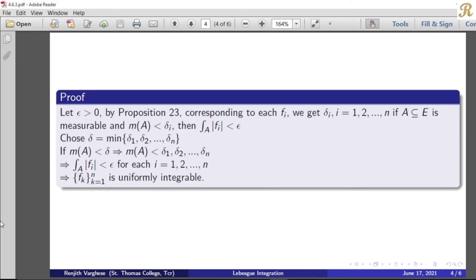If we have one function in the collection, we have one function integrable. By Proposition 23, if we are given an epsilon, for that one function we get one delta satisfying the condition: A subset of E with measure of A less than delta 1, then the integral over A of mod f1 is less than epsilon. Then taking the same epsilon for the next function f2, we get another delta 2, and so on. Corresponding to each function, we get corresponding delta i's.